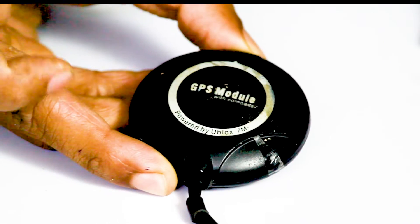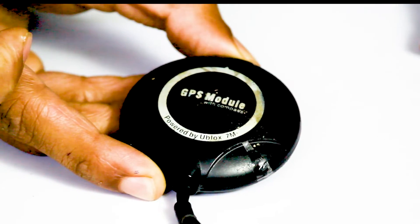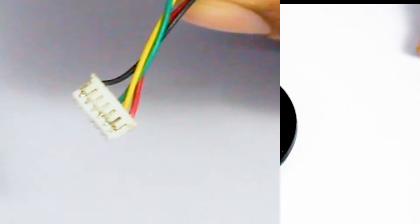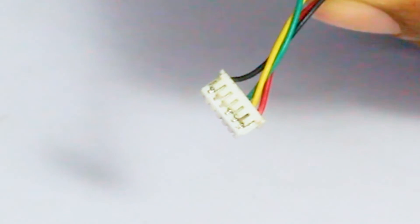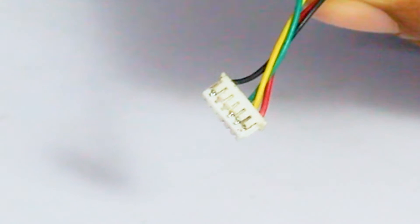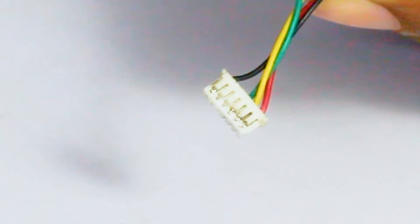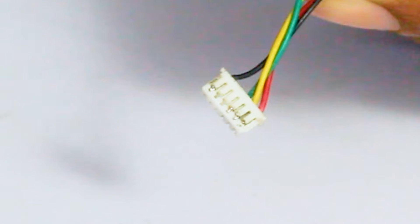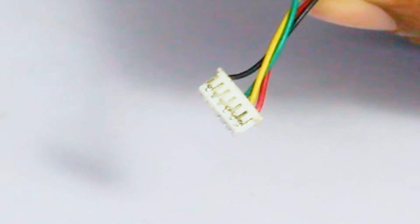This is our M7N GPS module. I have converted it into a six pin connector because it comes with a five pin connector and five pin connector would not fit in the Pixhawk flight controller.